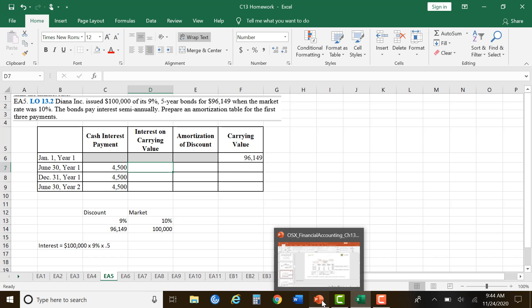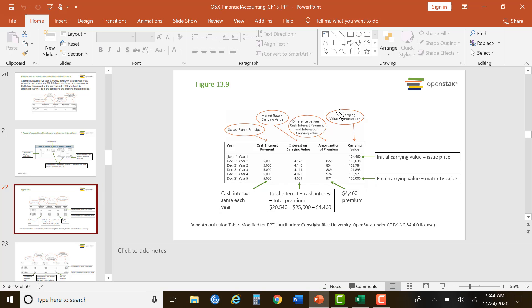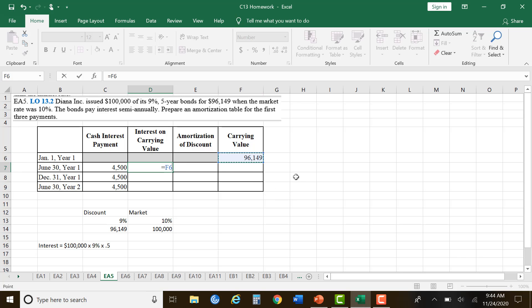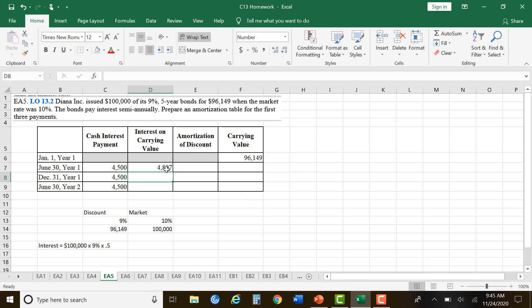Looking at the slide, the carrying value — what we sold it for — is the initial carrying value, the issue price. The interest on the carrying value is the market rate times the carrying value. The carrying value is $96,149 and the market rate was 10%, so if we take that times 0.10 times half a year, we get $4,807.